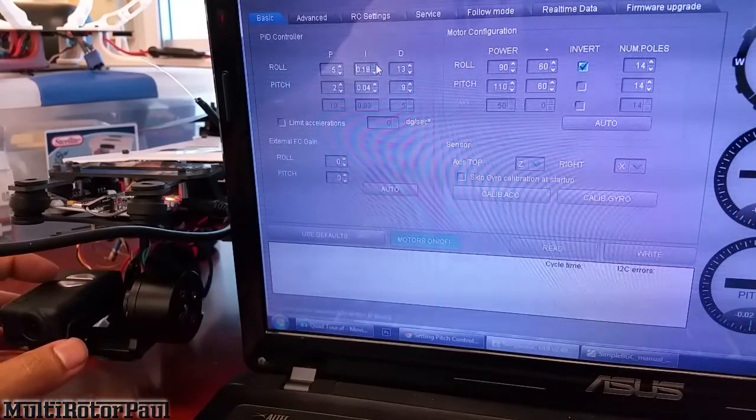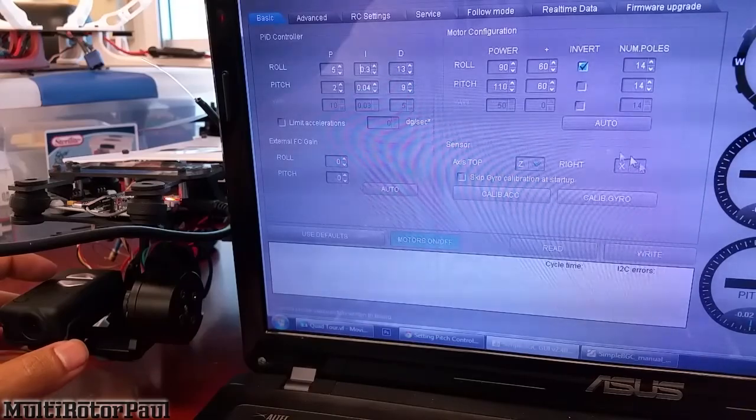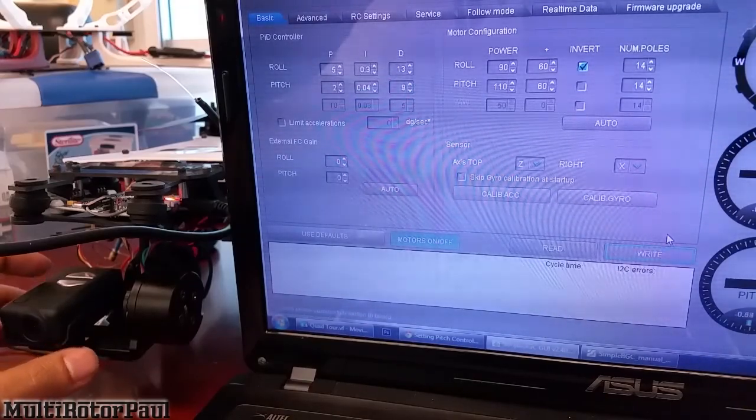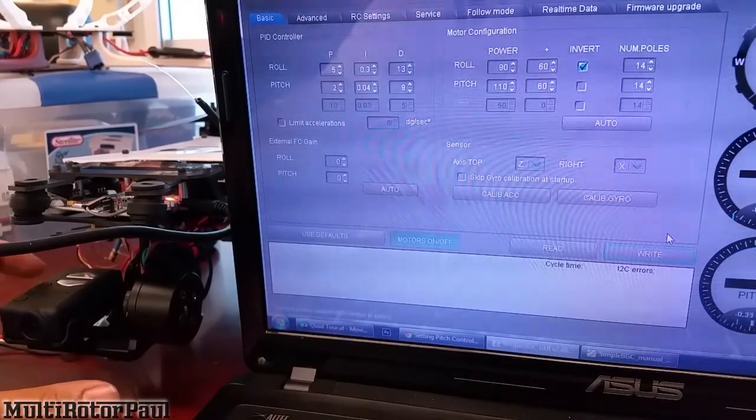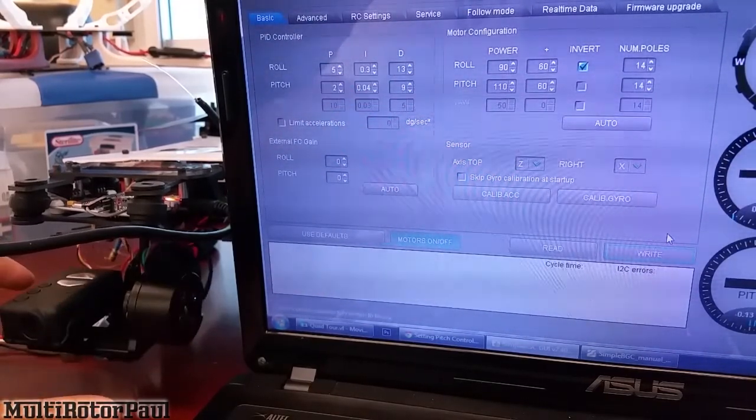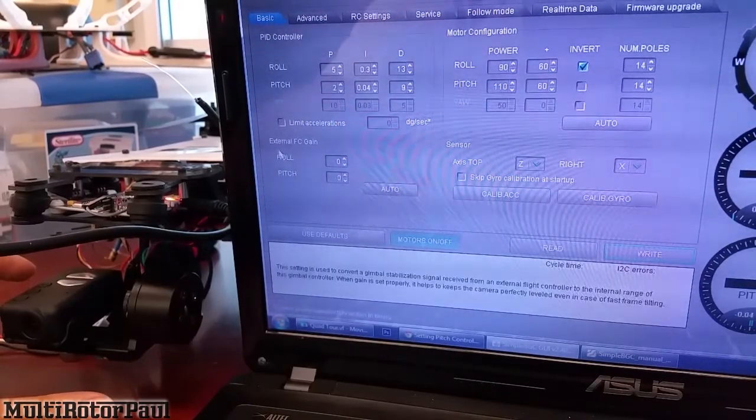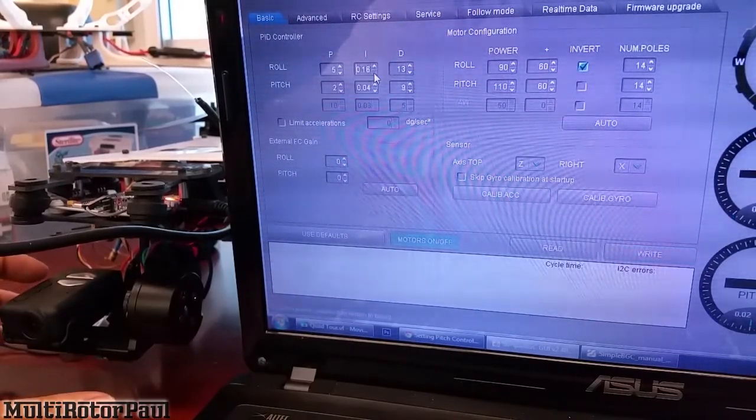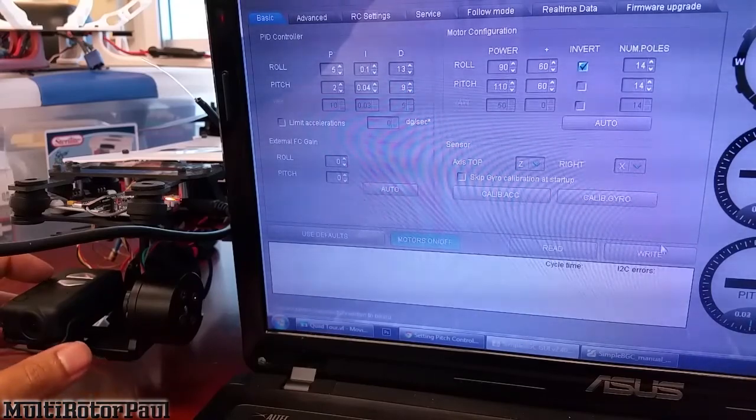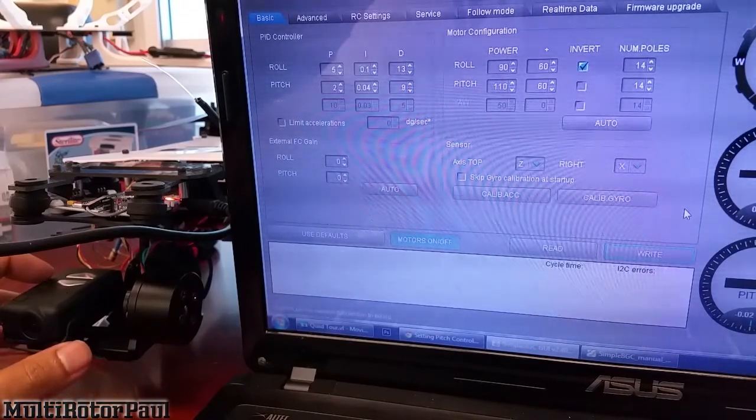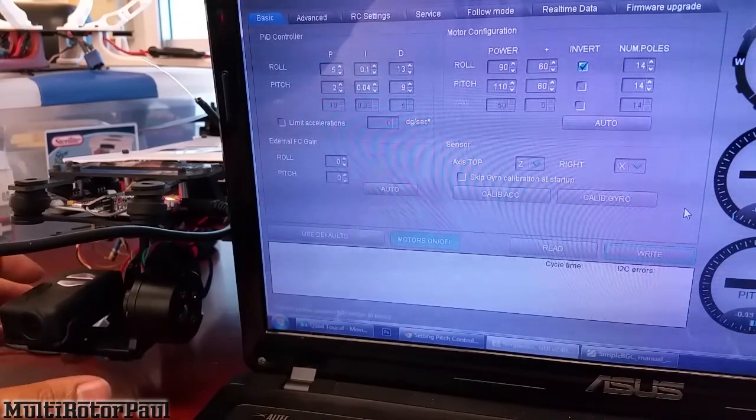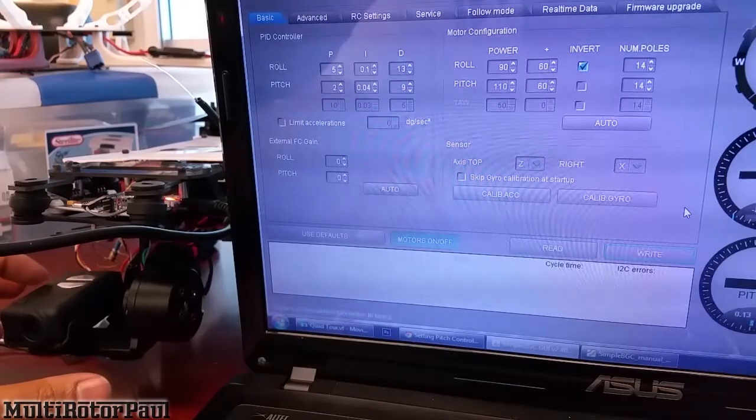If I set it really high, let's do 0.3 - it bounces back quite fast. So I'll actually drop this down to 0.1. I think that might be okay.